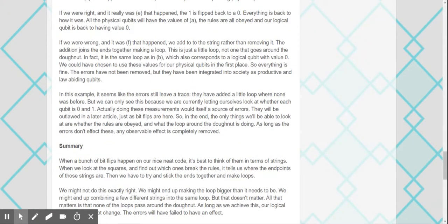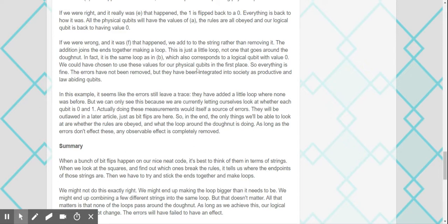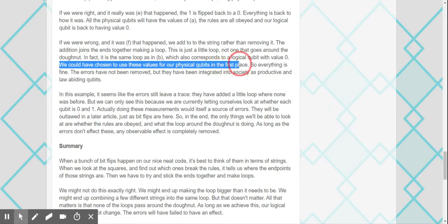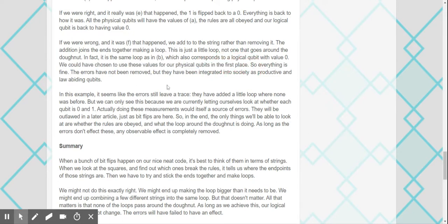If we were wrong, and it was F that happened, then we add to the string rather than removing it. The addition joins the ends together, making a loop. This is just a little loop, not one that goes around the donut. In fact, it is the same loop as in B, which also corresponds to the logical qubit with value 0. You lost me with the loops. I probably have to read the whole thing again. Loops that go through, loops that go around, and then we are counting the loops. We could have chosen to use these values for our physical qubits in the first place. So everything is fine. The errors have not been removed, but they have been integrated into society as productive.